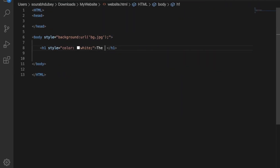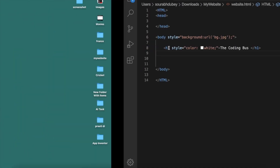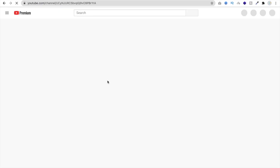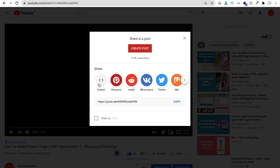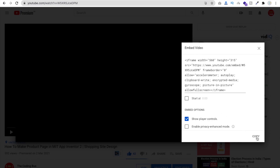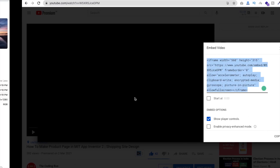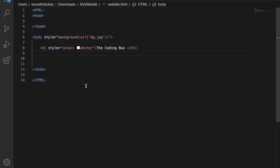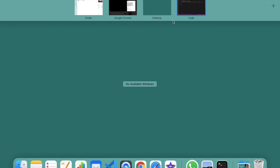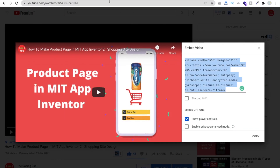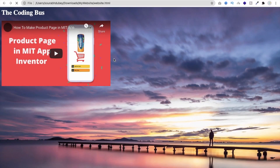To embed a YouTube video, open YouTube, go to your channel, open any video, click the Share button, and find the Embed option. Click it and copy the embed code. Now go to VS Code and just paste it in. Open my website, refresh, and you can see 'The Coding Bus' and that's my video.